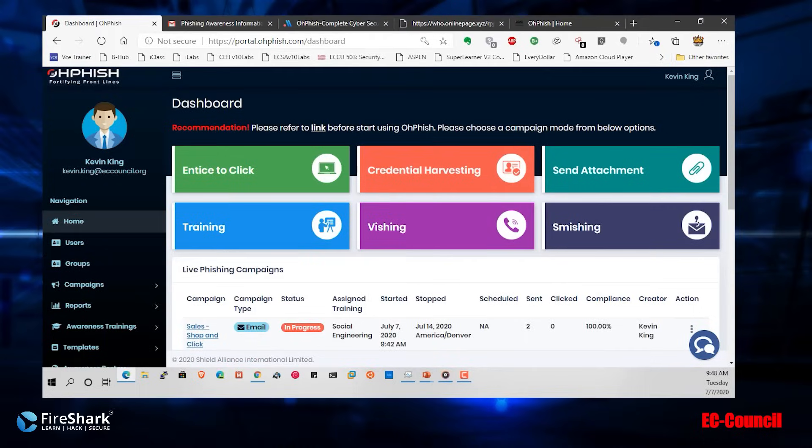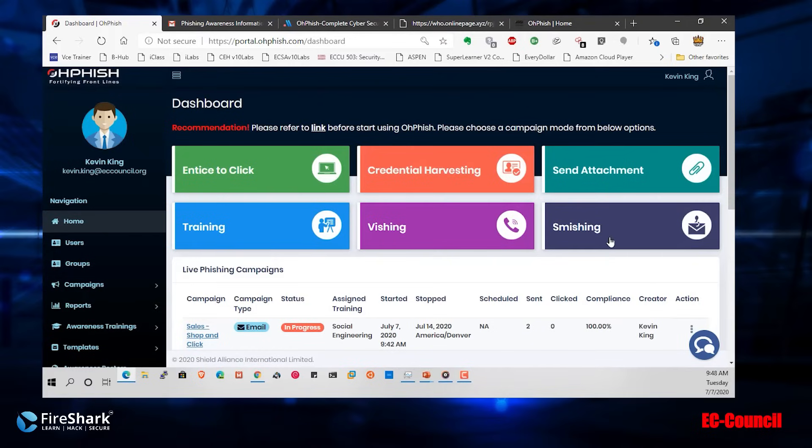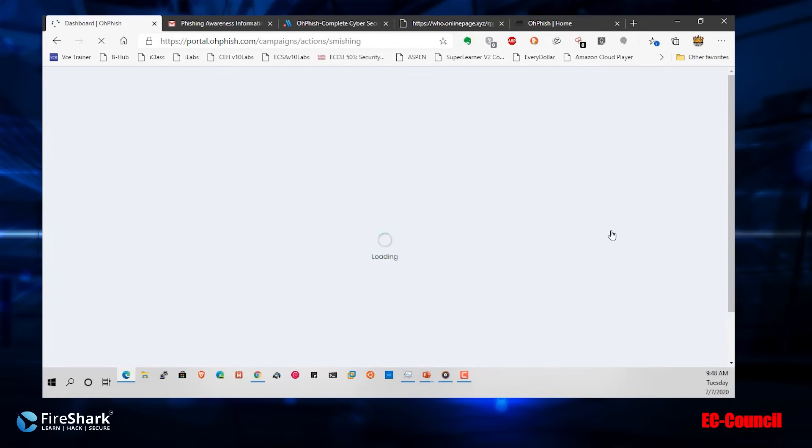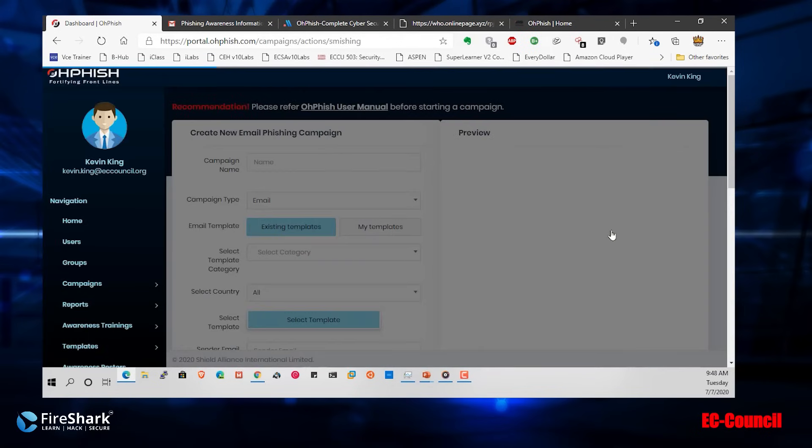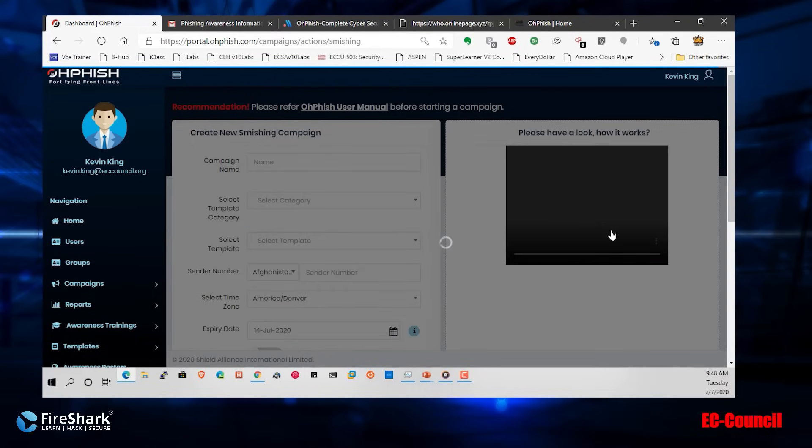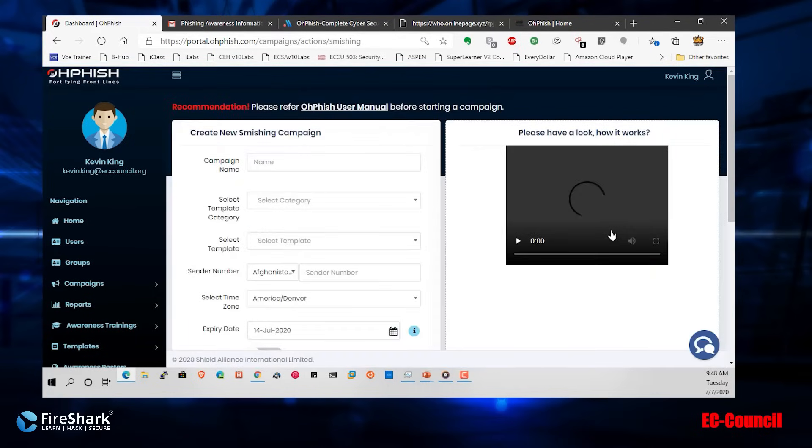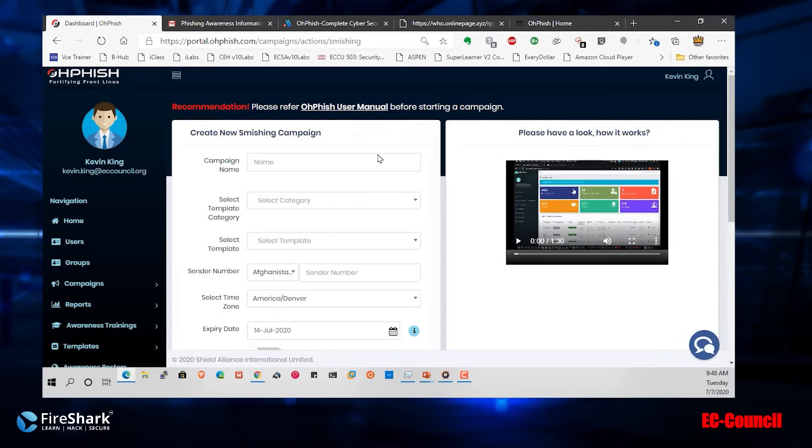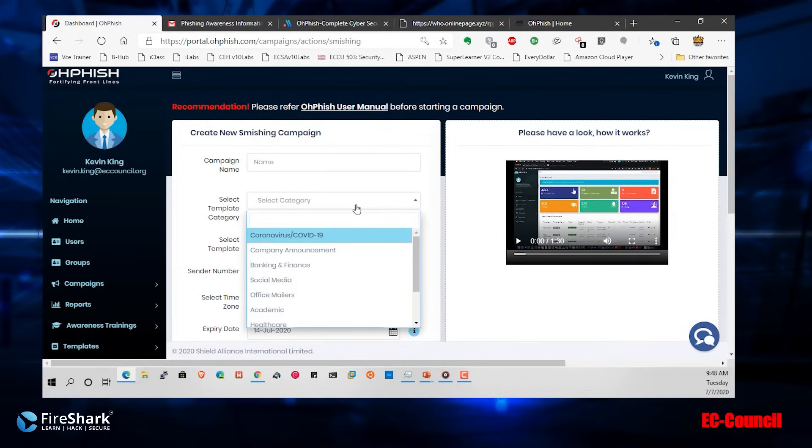Let's have a look at how to do this type of campaign. We're going to go over here and do smishing, and we're going to set this up. Like usual when I do these things, I'd like to look at the templates that are available. Now here's a template category. I think I'm going to go for COVID-19.